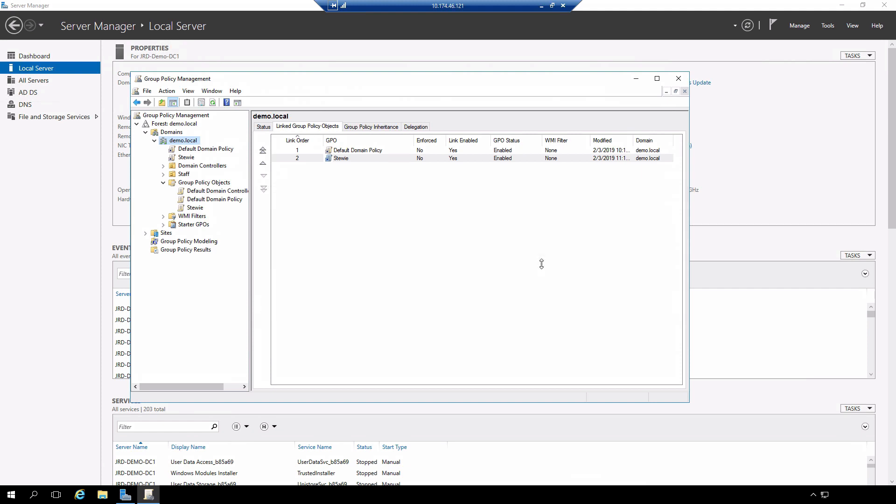If you've been following along with the previous videos, you'll notice that I have disabled the policy enforcement on the STUI group policy object and also I've disabled the inheritance blocking on the staff organizational unit.